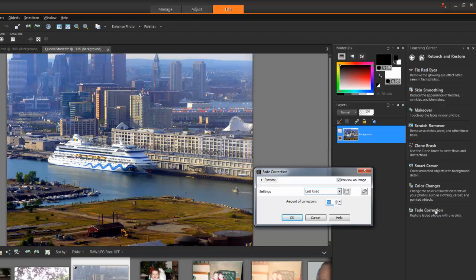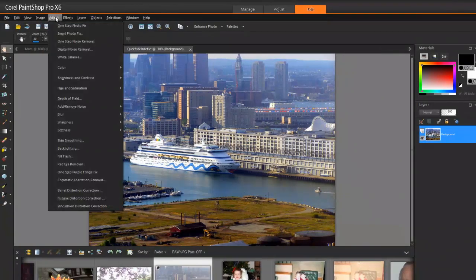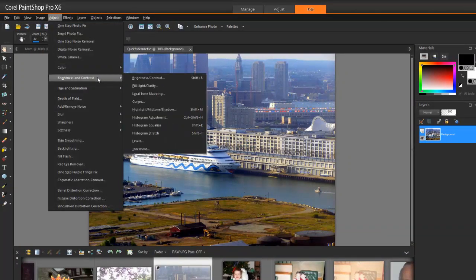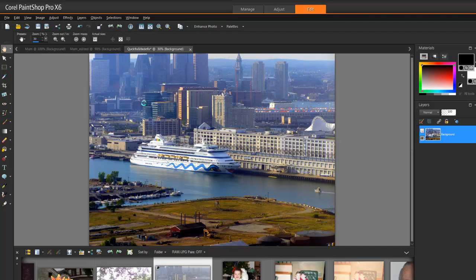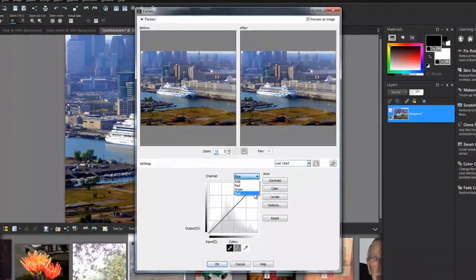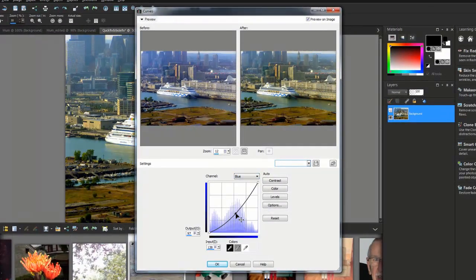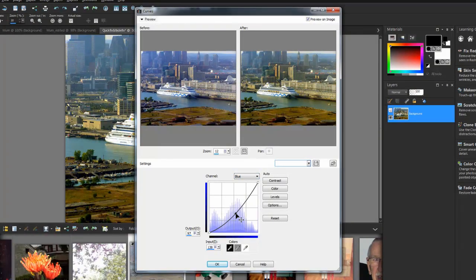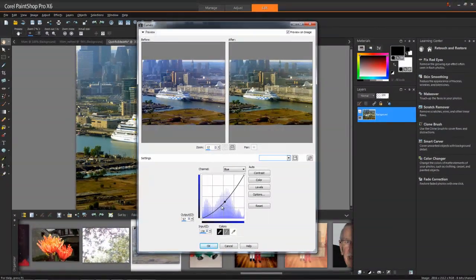PaintShop Pro has many professional-level tools. Curves is a good example of a favorite tool for people looking for precise color control in their photo editing. I'll go to Adjust, Brightness and Contrast, Curves, and use it to fix the blue color cast on this photo. In the Channel Drop List, choose Blue and bring down the center point to lower the amount of blue in the photo. Now we have a much clearer and natural colored photo.